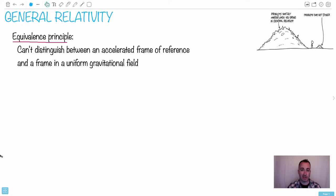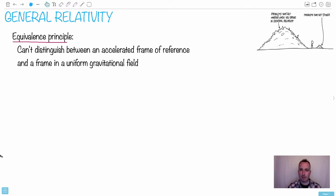Remember in special relativity that was all about when you have an inertial reference frame which means a non-accelerating frame, and we dealt with it pretty deeply because I think we had the right math skills for it.